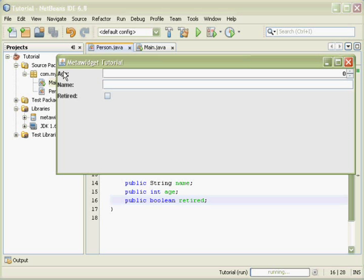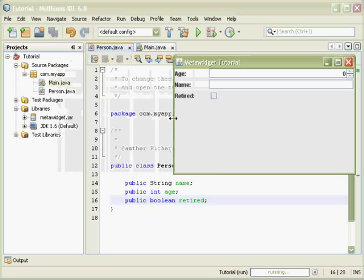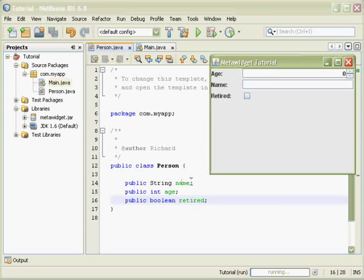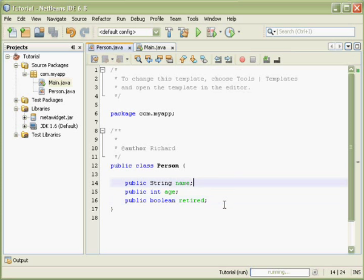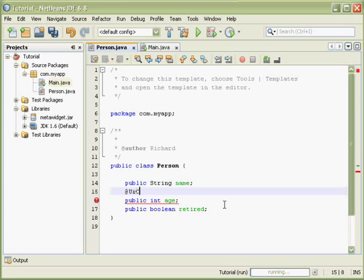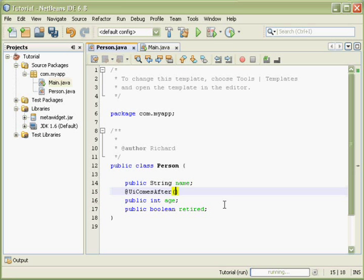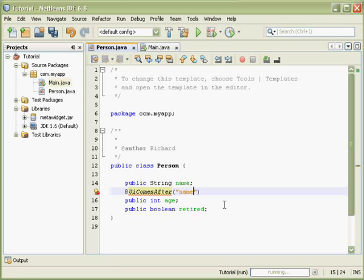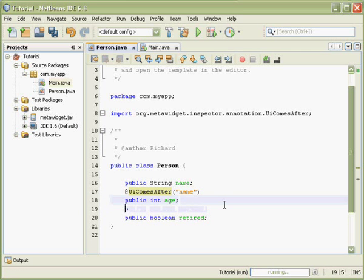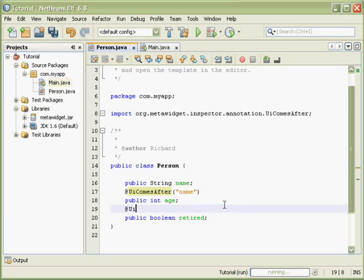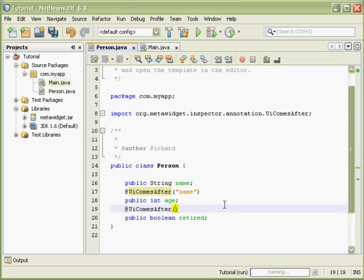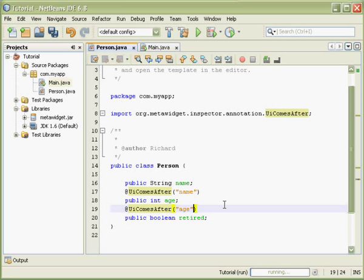Now, there are several ways to do this, but the simplest for now is to use the built-in MetaWidget annotation. So I'm going to annotate my Person class to give the fields some ordering.